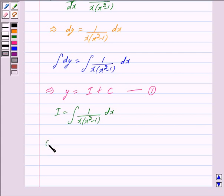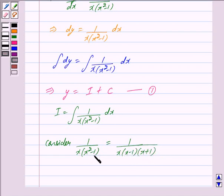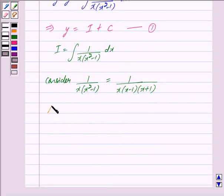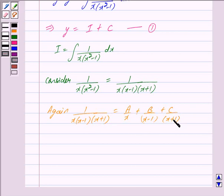So we have I is equal to integral of 1 upon x into x square minus 1 dx. Now we consider 1 upon x into x square minus 1. We can write this as 1 upon x into x minus 1 into x plus 1, because we know that x minus 1 into x plus 1 gives x square minus 1. Now by partial fractions method, 1 upon x into x minus 1 into x plus 1 is equal to A upon x plus B upon x minus 1 plus C upon x plus 1.